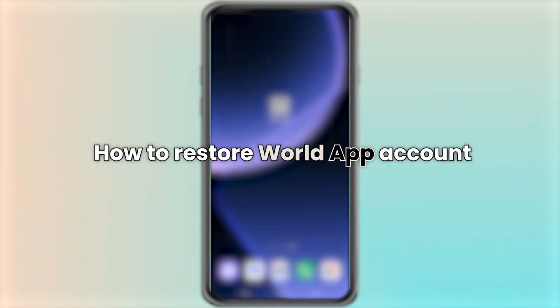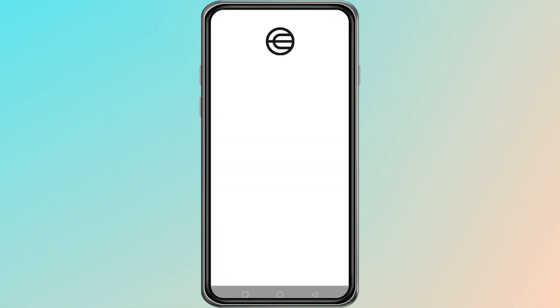Hello, everyone. In this video, I will show you how to restore your World App account. First, open the World App on your device.